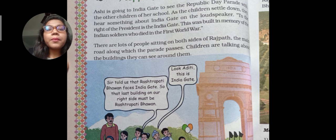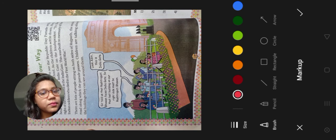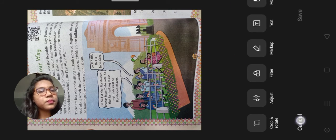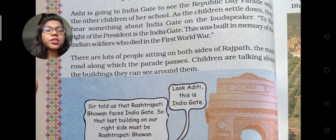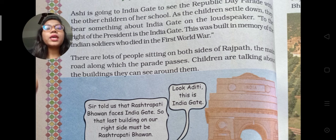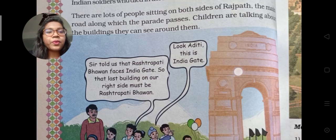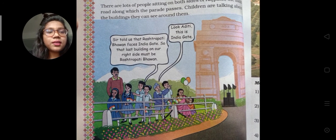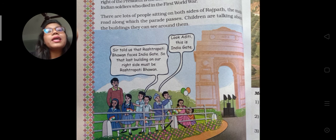India Gate was built in the memory of the Indian soldiers who died in the First World War. You know there were two World Wars — first and second. There are lots of people sitting on both sides of the Rajpath. The main road along which the parade passes is Rajpath.